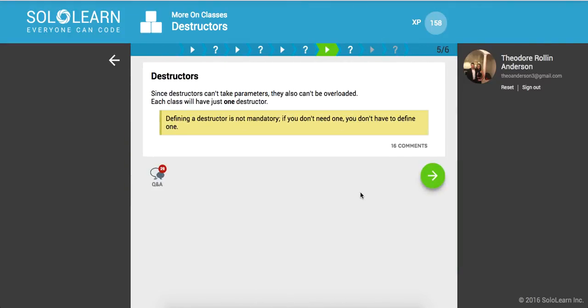And since destructors can't take parameters, they also can't be overloaded. Each class will have just one destructor. And defining a destructor is not mandatory if you don't need one. It's just a lifecycle hook in the software development process. But you don't have to define one.